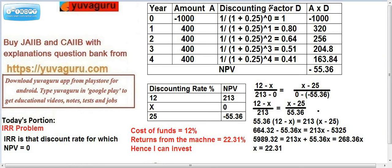Let's solve this with 25% now. Again, in year 0, Rs.1000 is spent, and Rs.400 is received for each of the next 4 years. Now I am solving it with 0.25, raised to 1, 2, 3, and 4 to get the discounting factors. You can check the discounting factor calculation in my NPV video. We multiply the discounting factor by 400 to get the present values, then find the net present value by subtracting the total from 1000. We get minus 55.36.